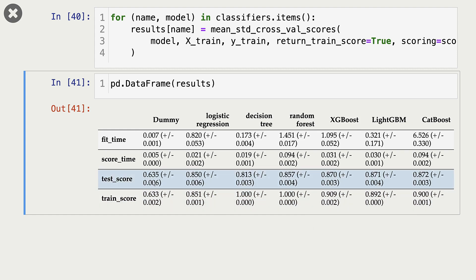Next, let's look at fit times, the time taken to train our models. Usually, there is this trade-off between fit time and accuracy of the model.